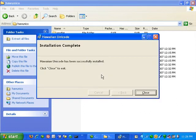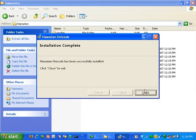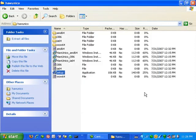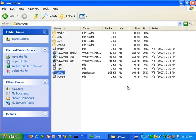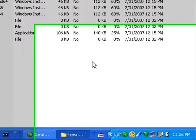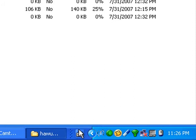Once that window appears, you may click on the close button. This completes the installation of the Hawaiian keyboard on Windows XP. You will notice that a keyboard will appear on the bottom of your screen in the taskbar.